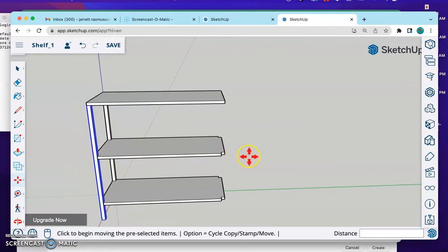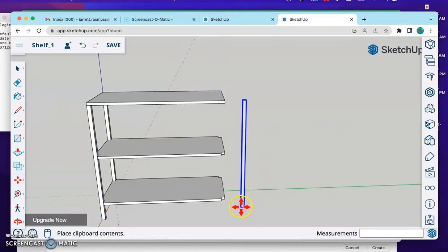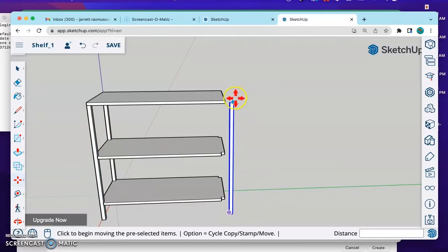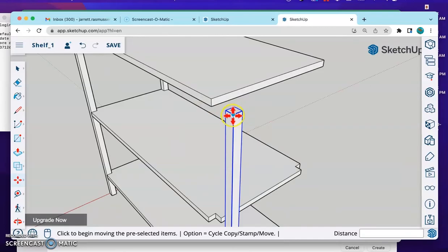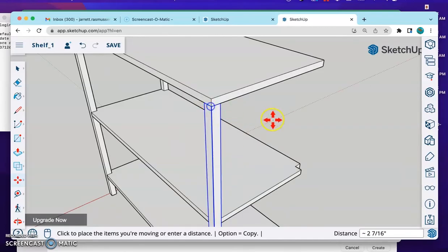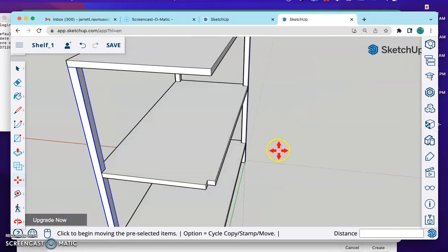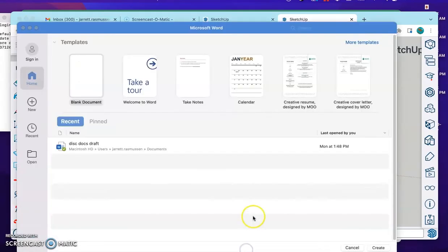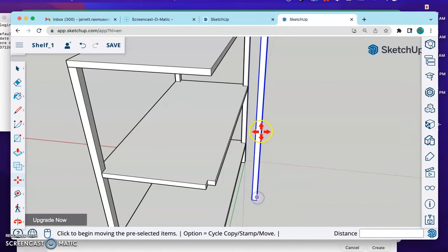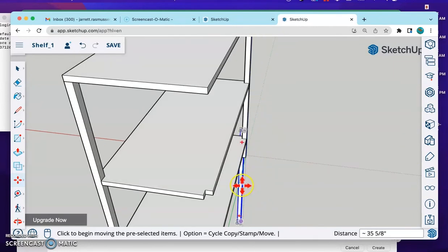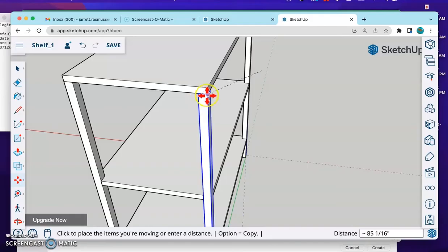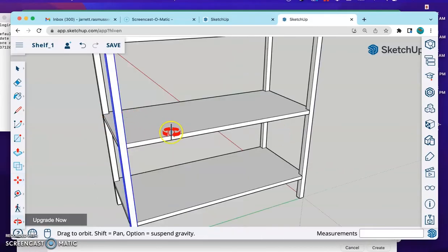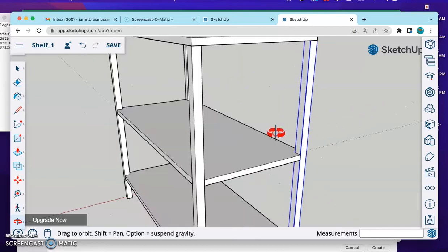So let's do the same thing. Control C. Control V. I don't even need to do control C because it was already copied. Just place it right out here. Orbit around. Find right where it needs to go. Outside corner to outside corner. Looking good. One more time. Control V. Let's go ahead and move this guy. Just snap it into place. It's starting to look like a shelf now.